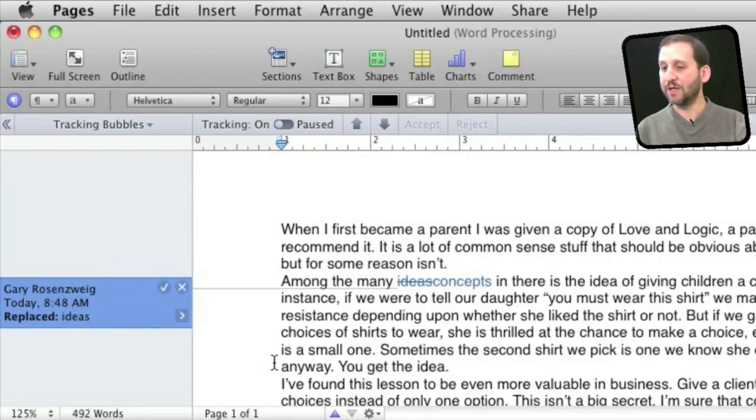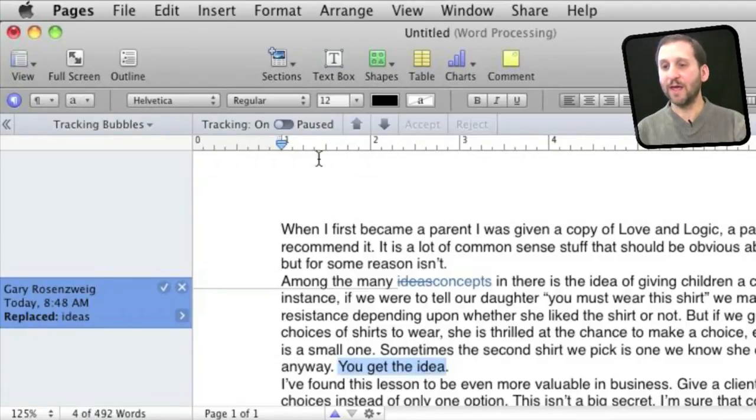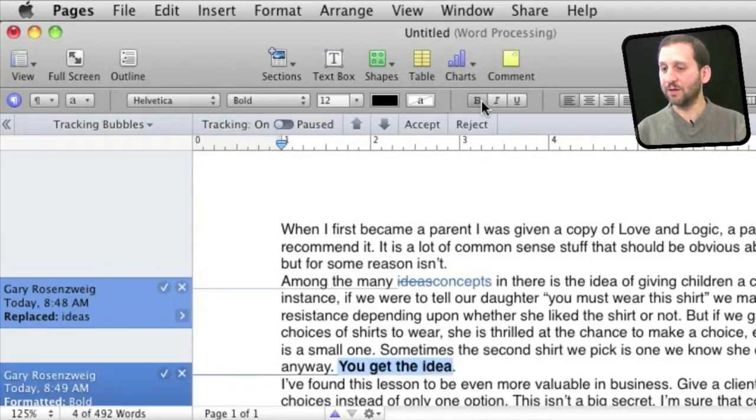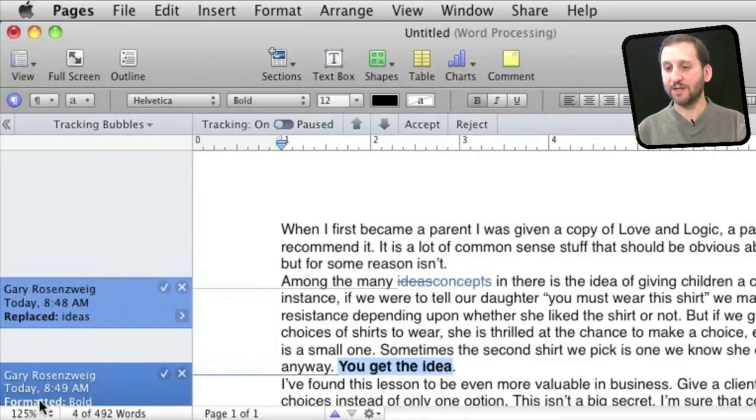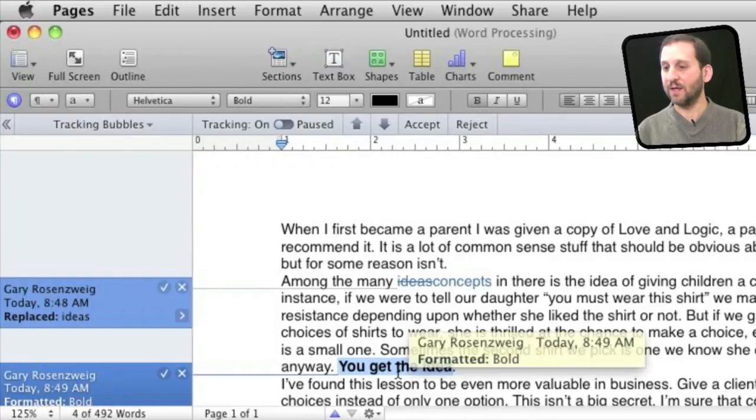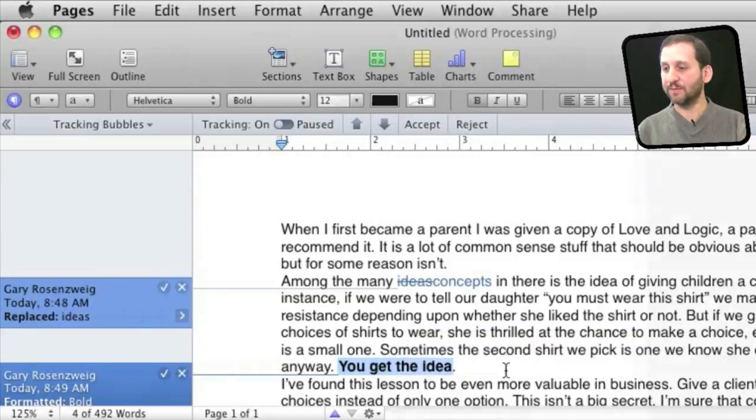So for instance if I were to make a formatting change here you can see it also adds it here and it says that it was formatted bold and it points to the area that was changed.